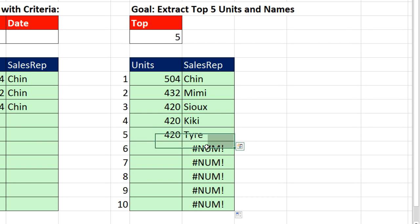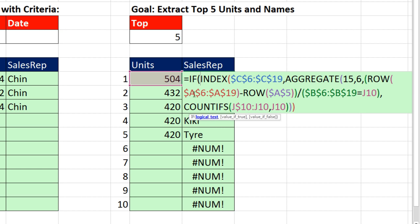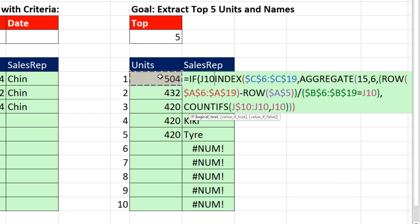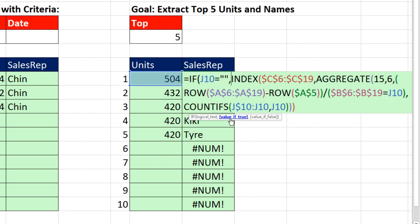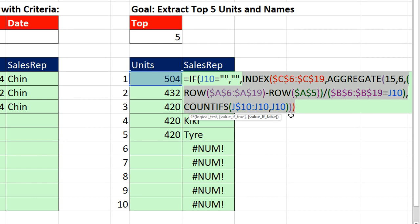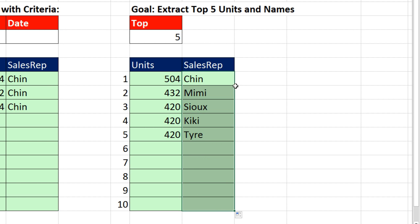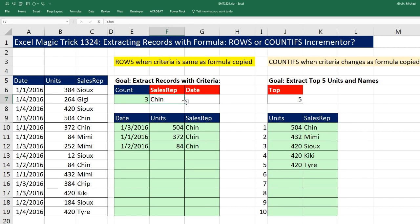Now remember, what's in these empty-looking cells is double-quote double-quote. So I can use a different logical test: if this cell right here is equal to double-quote double-quote — which will be true down below — comma, then show double-quote double-quote, otherwise run the whole array formula. Close parentheses, Control-Enter, double-click and send it down. Now if I change the count to 7, there we go. Put it back to 5. Change the name to Sue, and there we go.